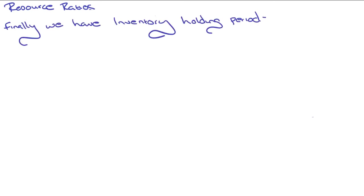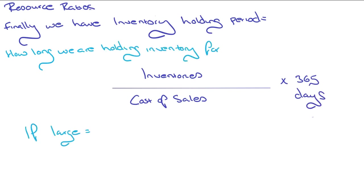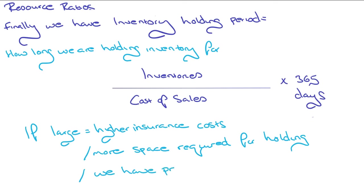Last but not least, we've got this inventory holding period. How long we're holding inventory for. That's just inventories over cost of sales times by 365 days. If that's large, it means that we could have higher insurance costs, more space required for holding inventory, and products that are potentially not selling. We need to find a middle ground with that. We're just on to the very last bit now.